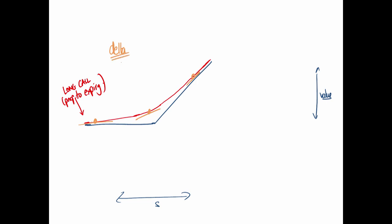For a long call, delta approaches one when deeply in the money — a one-for-one relationship with the underlying. When deeply out of the money, you can see the slope approaches zero, so delta approaches zero.